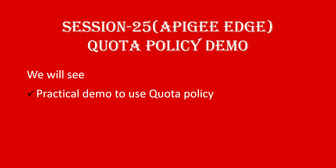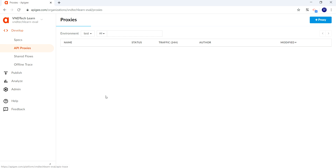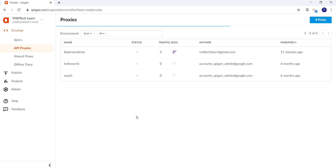This is session 25 of the Apigee Edge course for beginners. In this session we will see quota policy in action. Let's flip to the Google Chrome browser and login into Apigee Edge UI, and once you login click on API proxies.